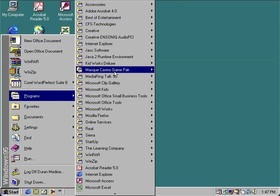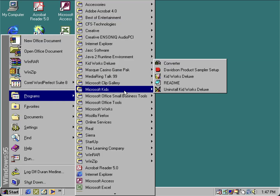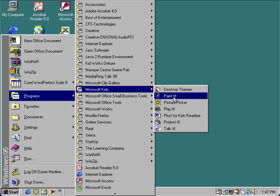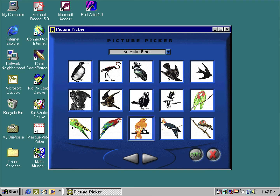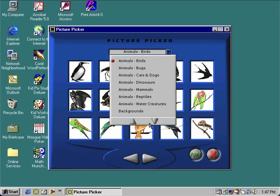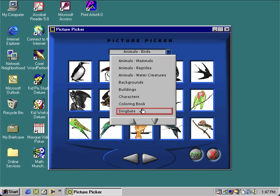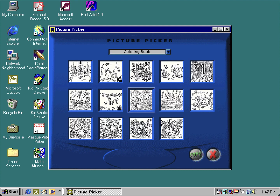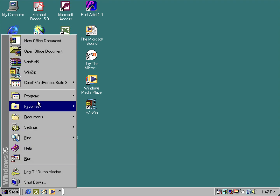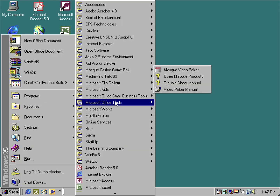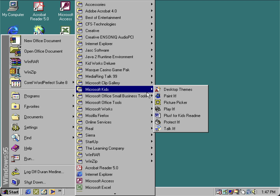Let's look at another Plus for Kids program — Picture Picker, which gives you different multiple categories. Be mindful that the little buzzing sound is because of the MIDI driver, since I'm using this in a virtual machine.